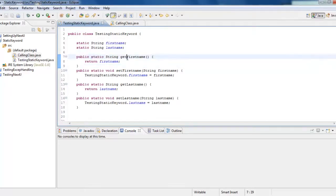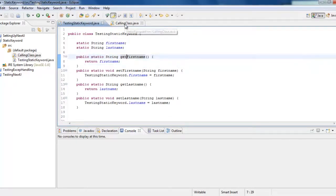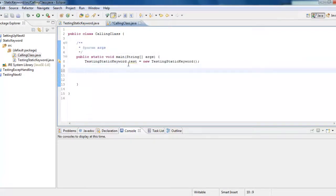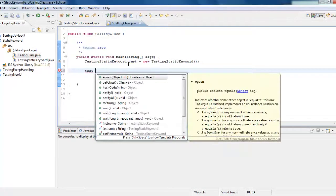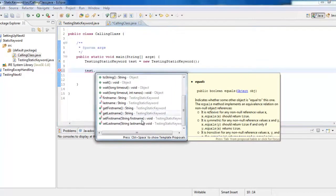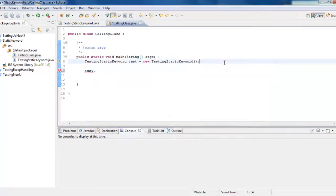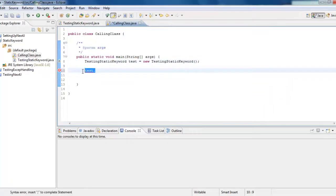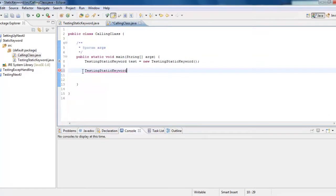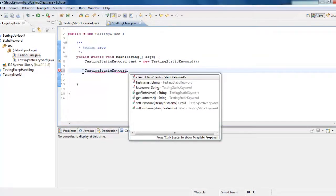So, how are you going to access it? Previously, we used to access using the object test. Now, if we say test dot, we can still access first name, last name, get first name, set first name, and set last name. But, because we have specified the keyword static for the methods as well, use the class directly and say dot.